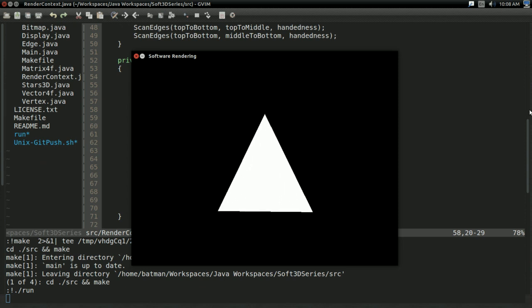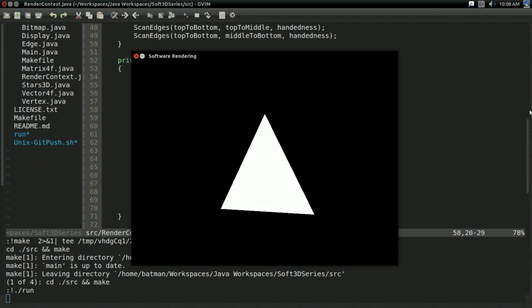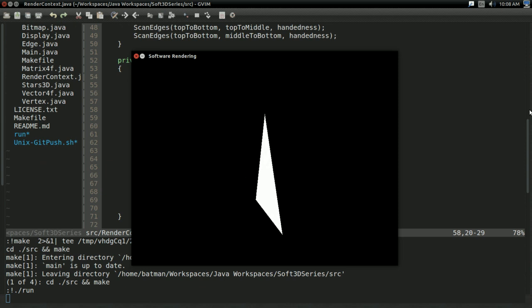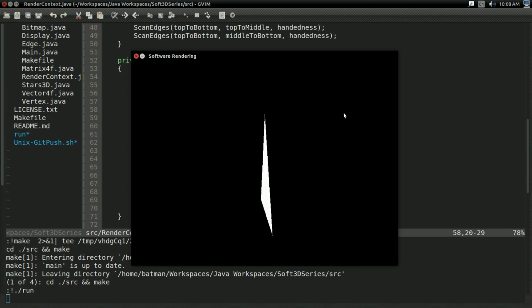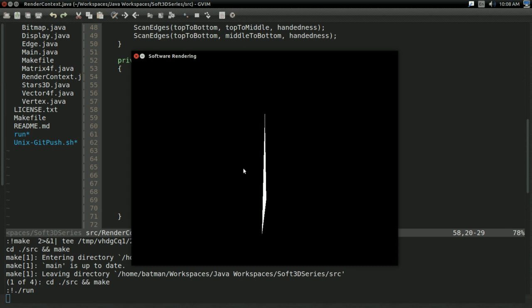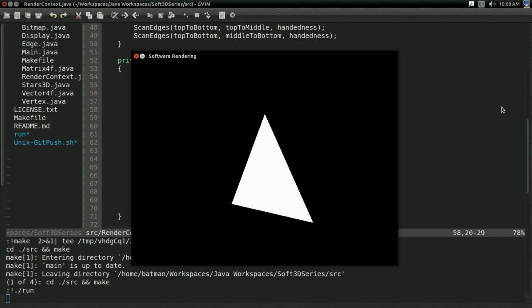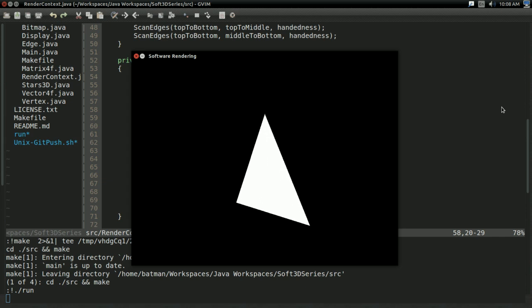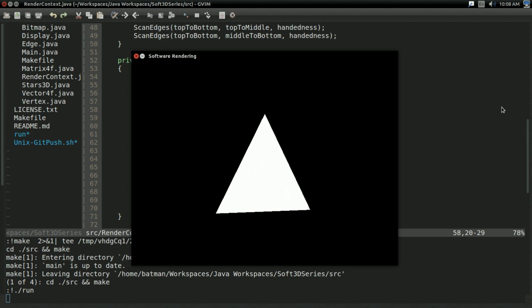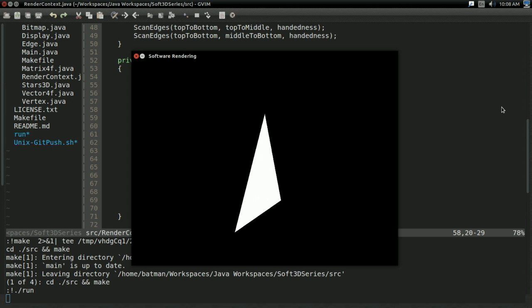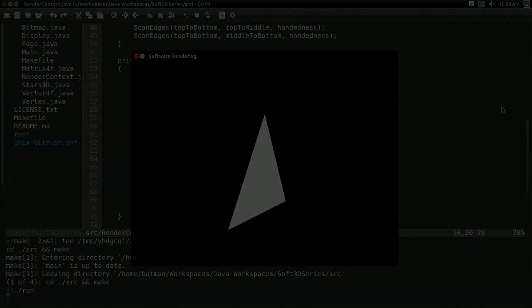But now that we have improved the quality of our rasterizer, how can we have more advanced-looking triangles? Things that don't just have a big solid color over the entire triangle. Find out next time on the 3D software rendering tutorial series. Hope you enjoyed, hope you learned, and I'll see you next time.